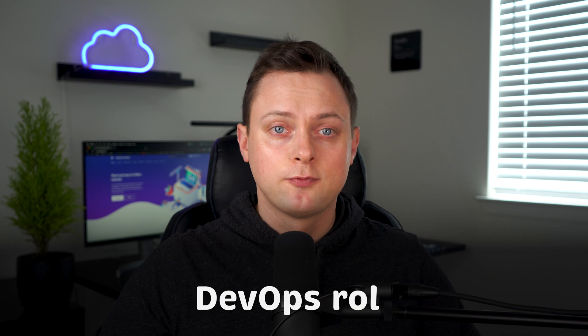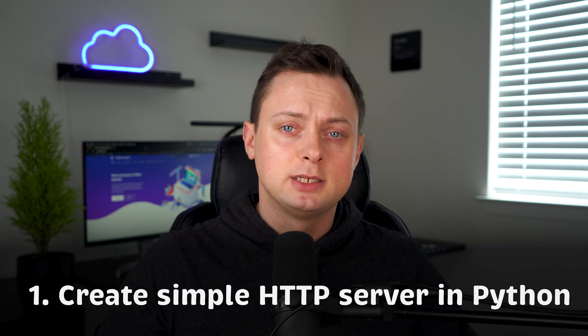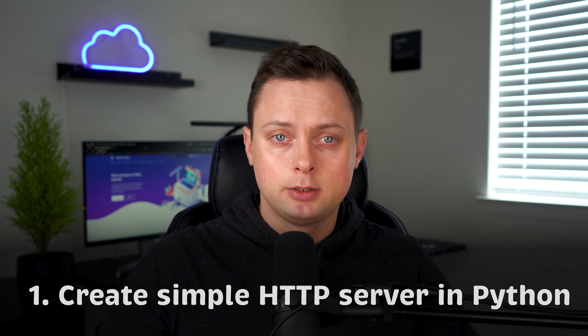In this video, we'll go over the most common technical tasks that you can get during interviews for the DevOps role. First of all, create a simple HTTP server in Python.